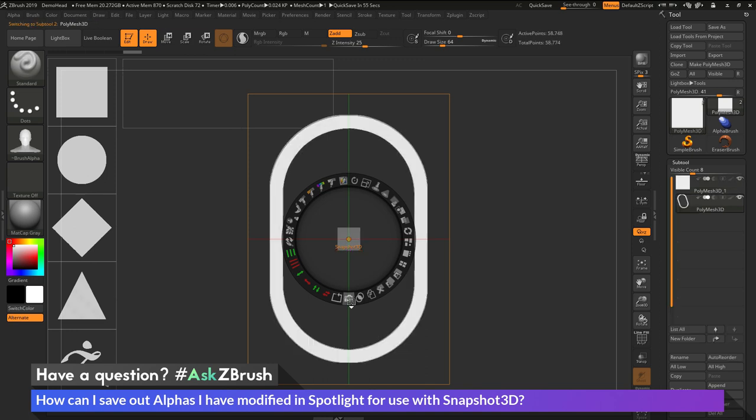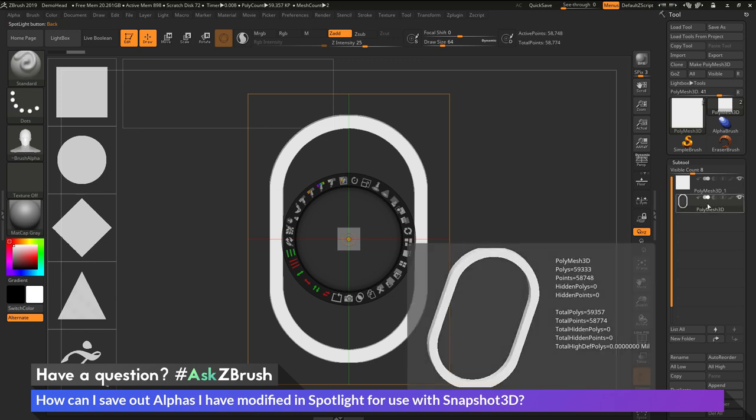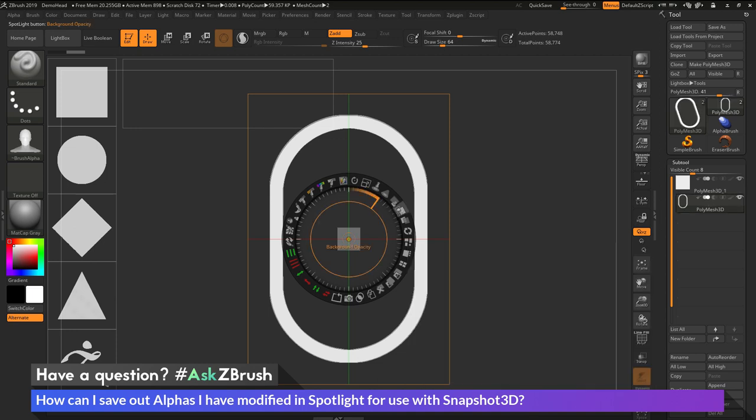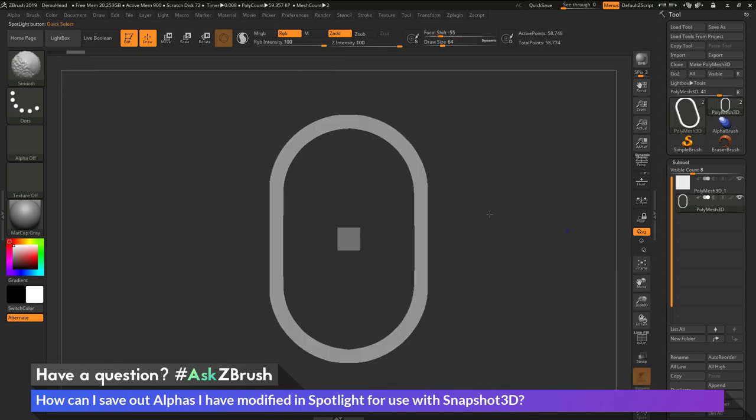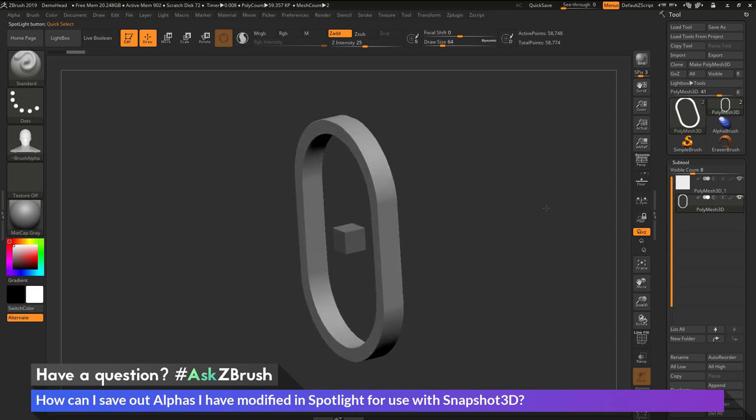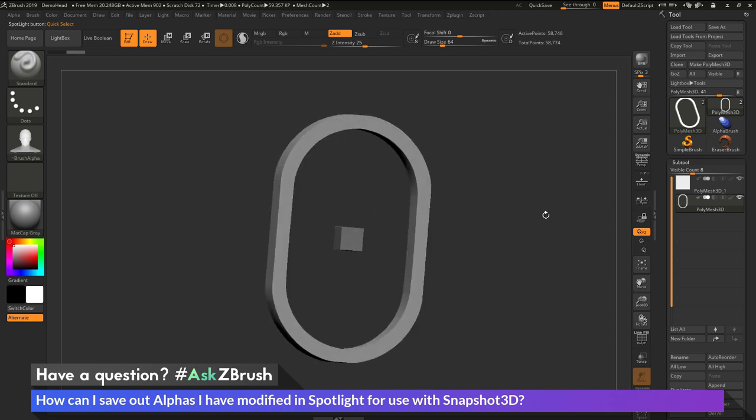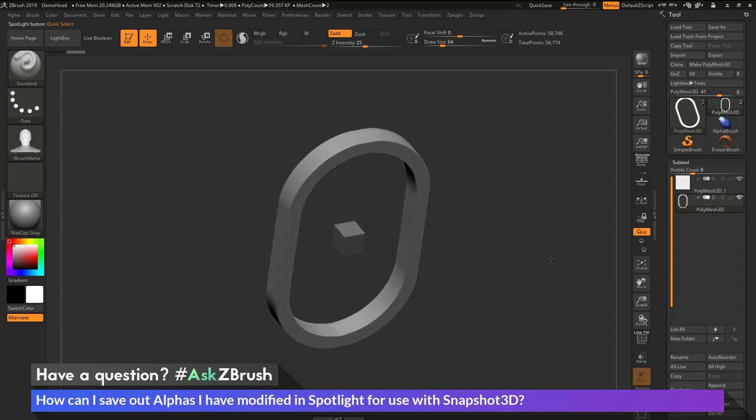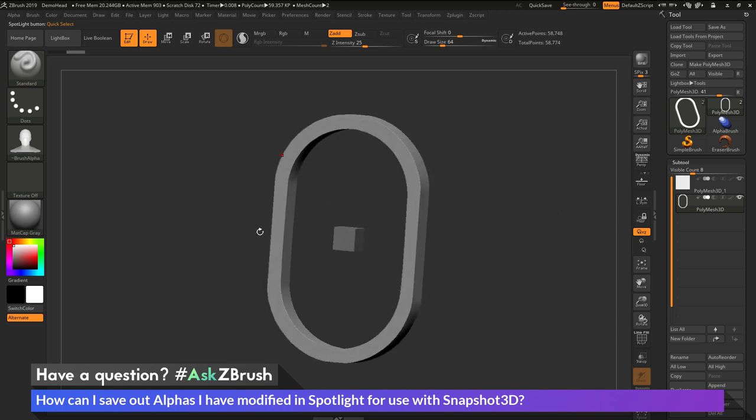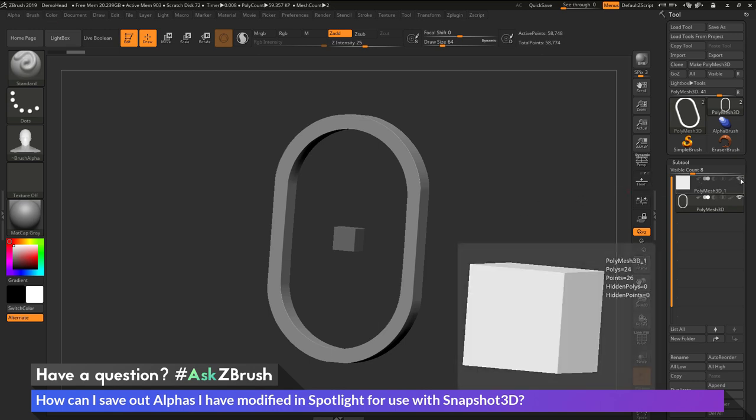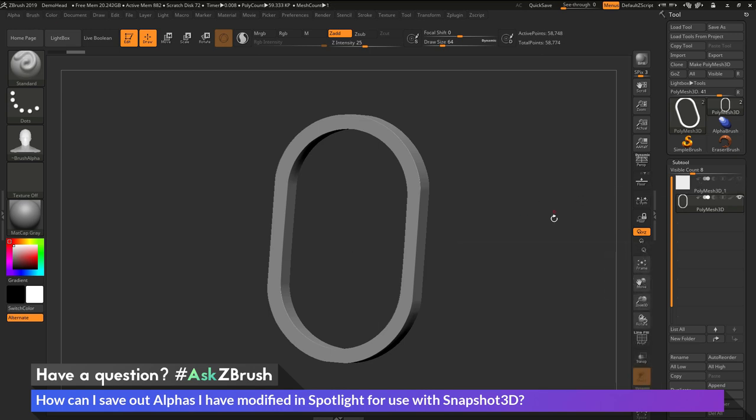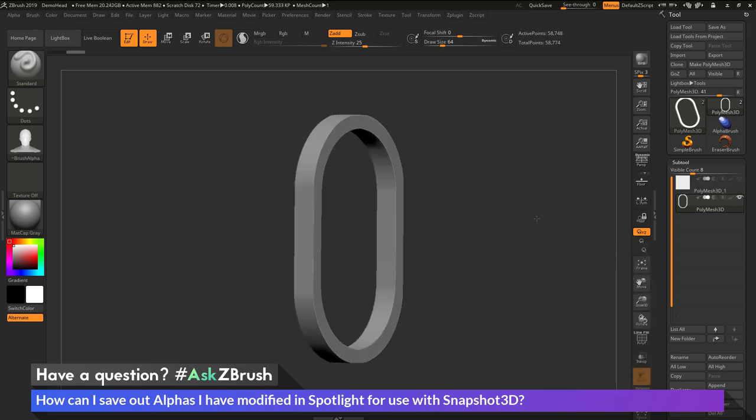Clicking this once here is now going to generate a new subtool over here that consists of that alpha transformed into geometry. So now I can get out of Spotlight by hitting Shift-Z on my keyboard. And now I can rotate and you can see that the alpha was used and I now have a new piece of geometry here. I can hide my initial subtool, which is that box.